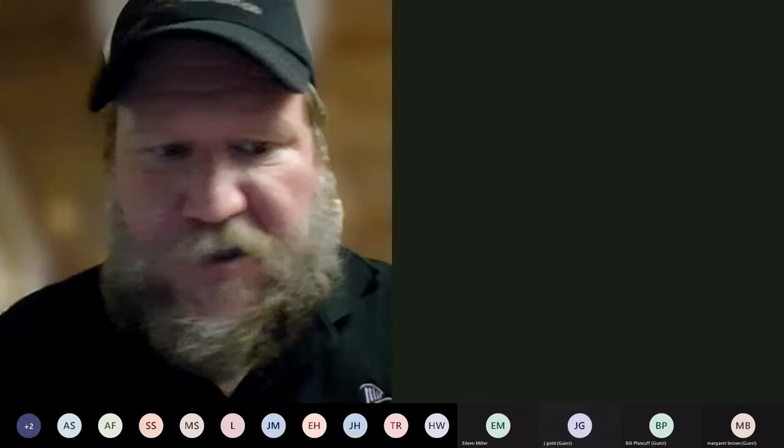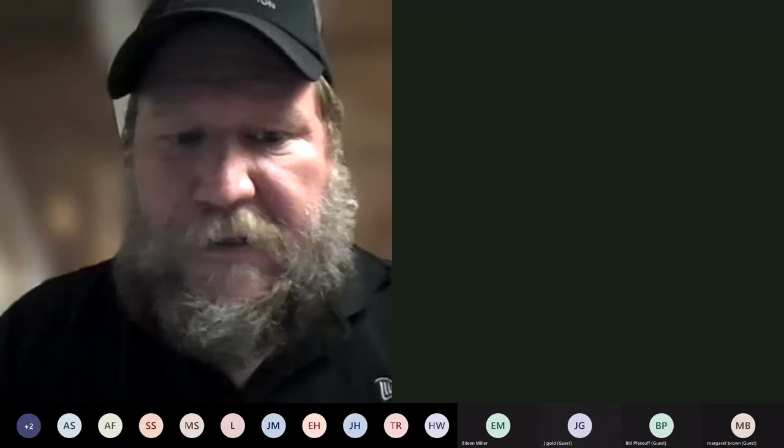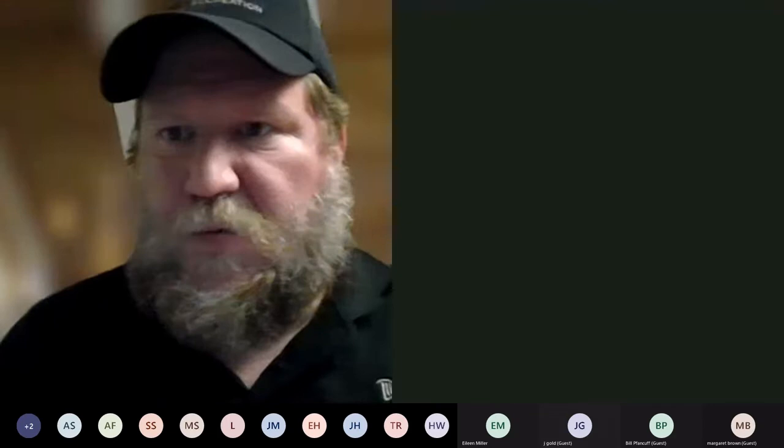Good evening, everybody. Thanks for joining me this evening. My name is Ken. I'm a park naturalist at Gulf Branch Nature Center, and I'm going to get started by sharing my screen. We're going to do an introduction to winter raptors.